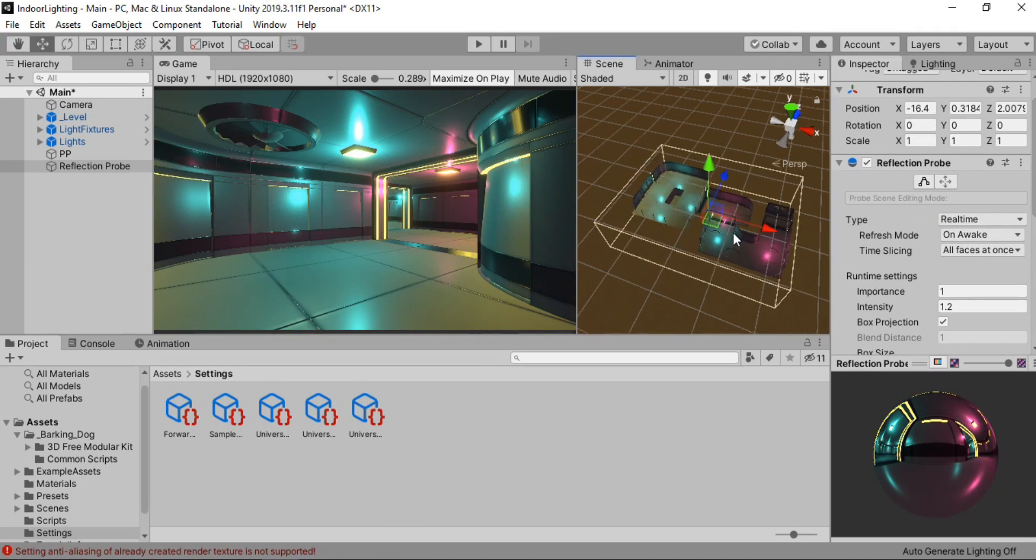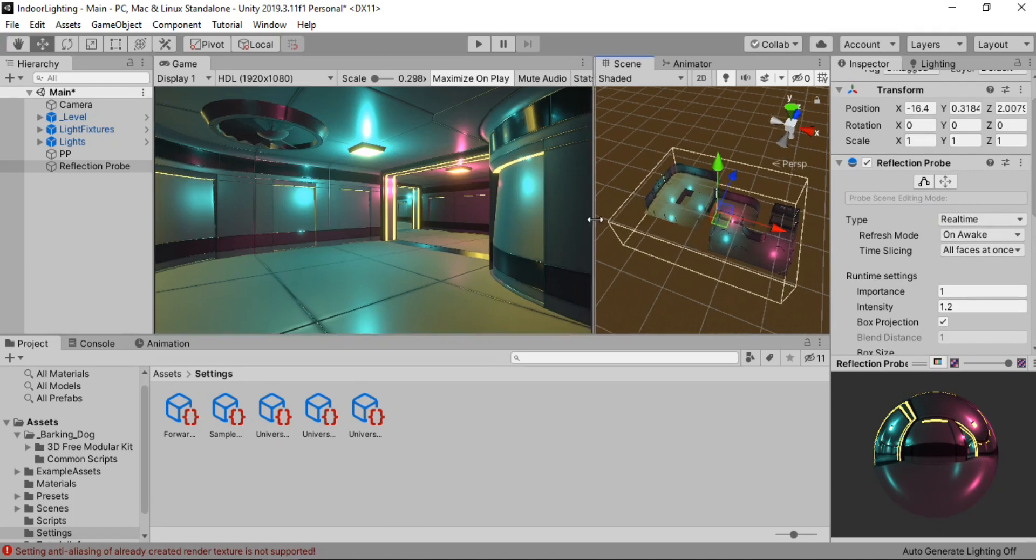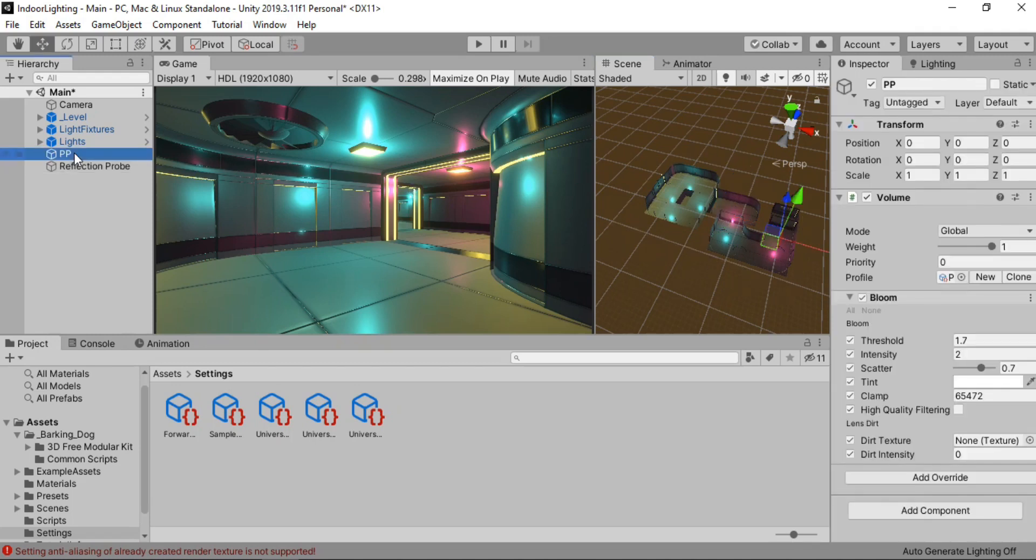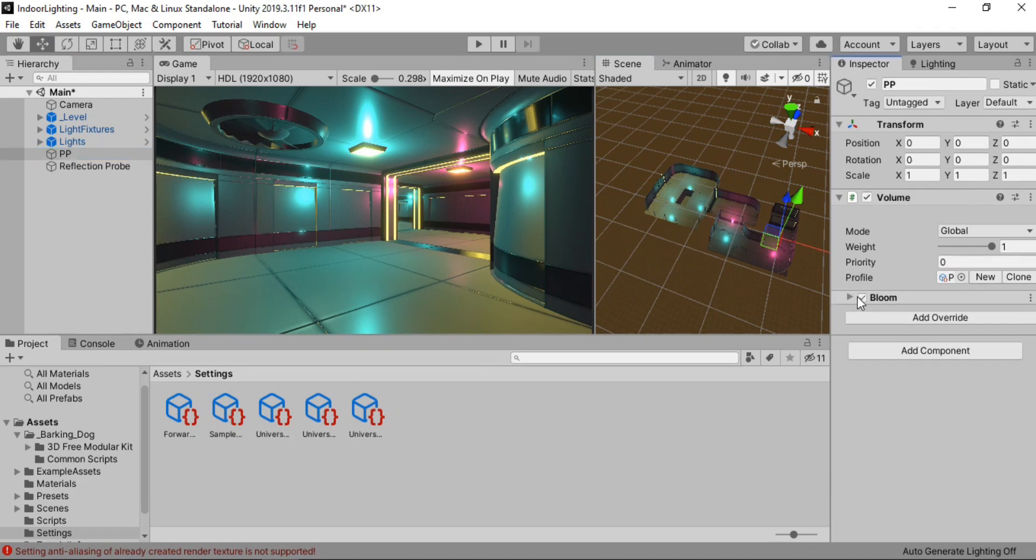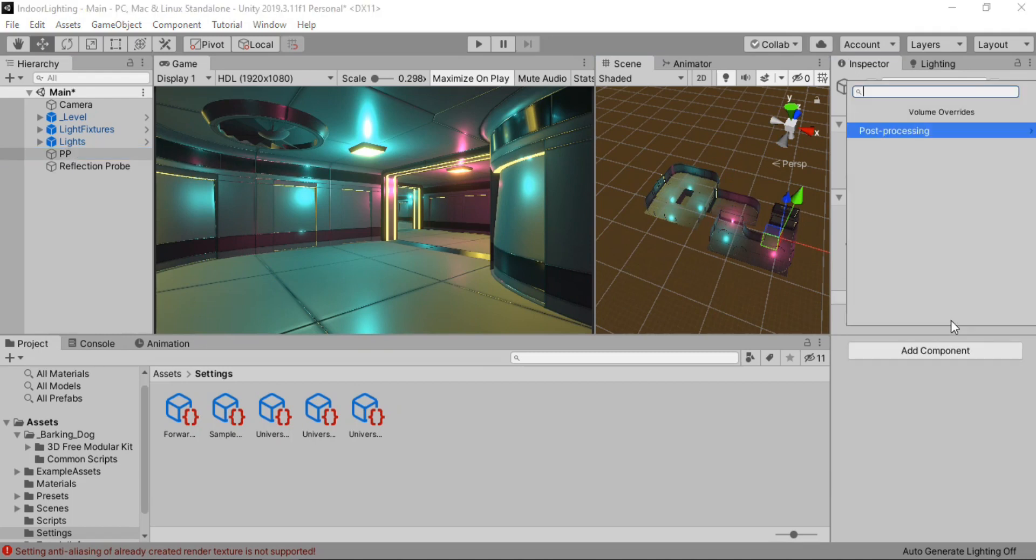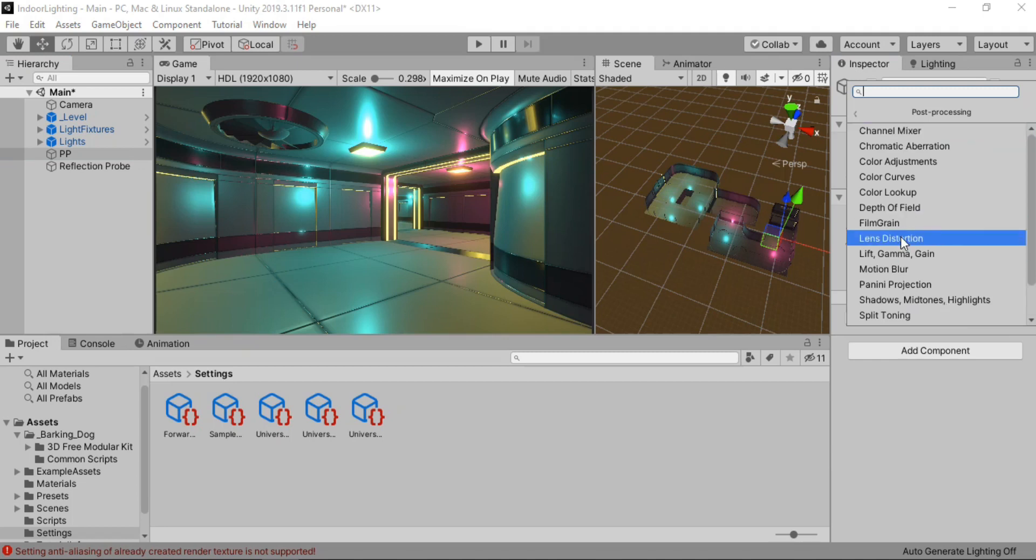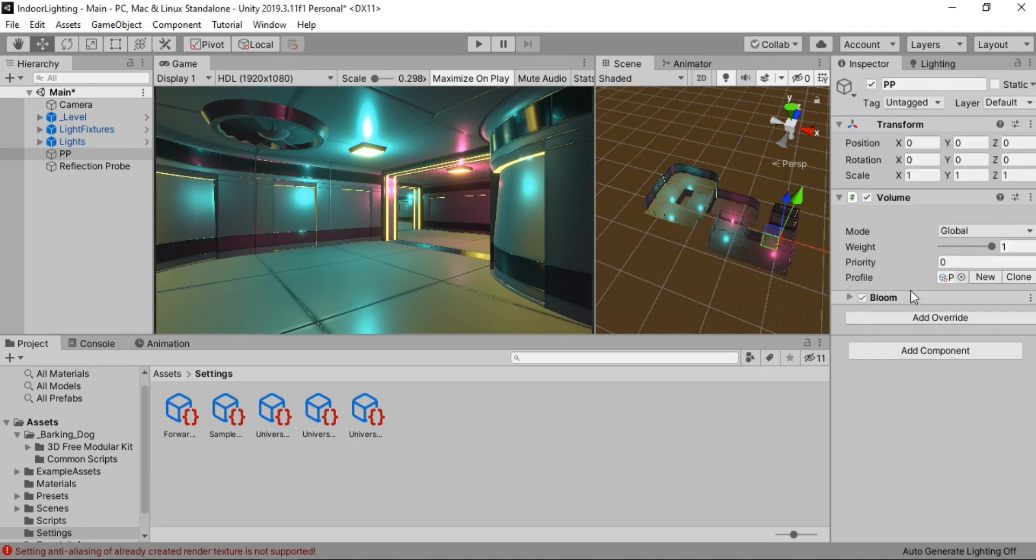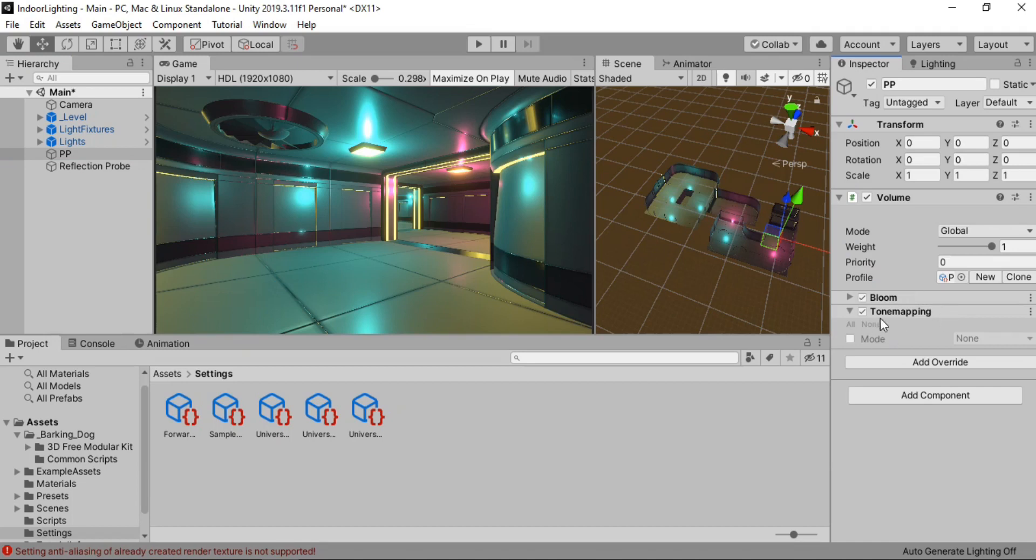Alright. So after the reflection probe. The next thing we need to do is go to the post processing effects. And we're gonna add another override. Which will be the tone mapping. Let's just find the tone mapping here. And let's enable this.